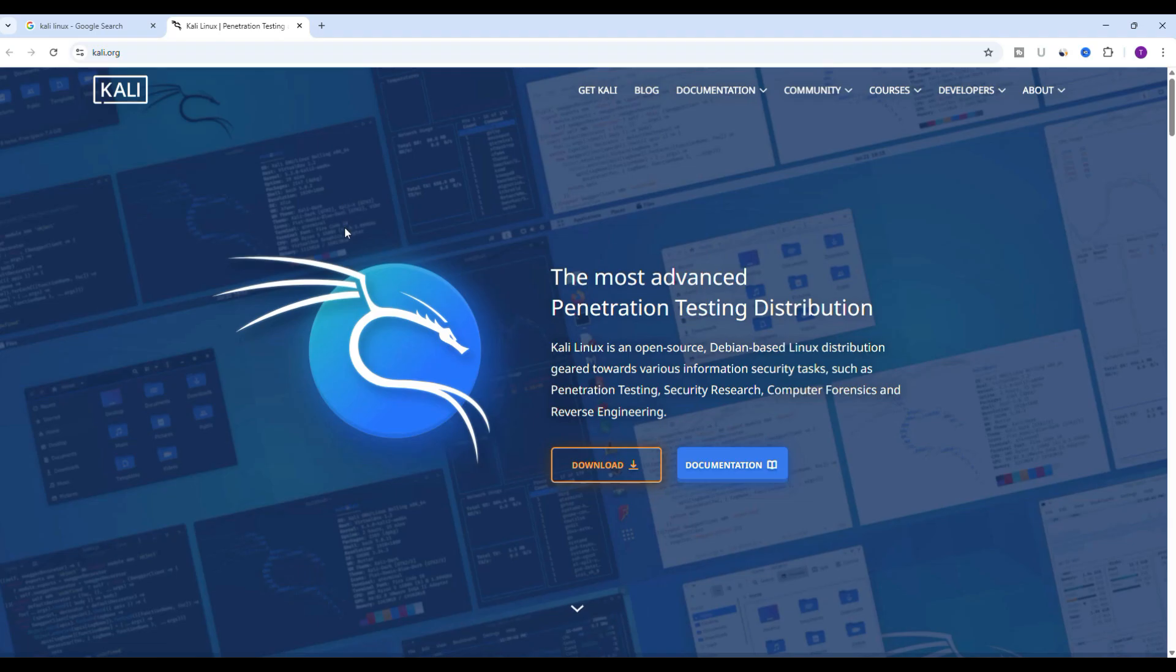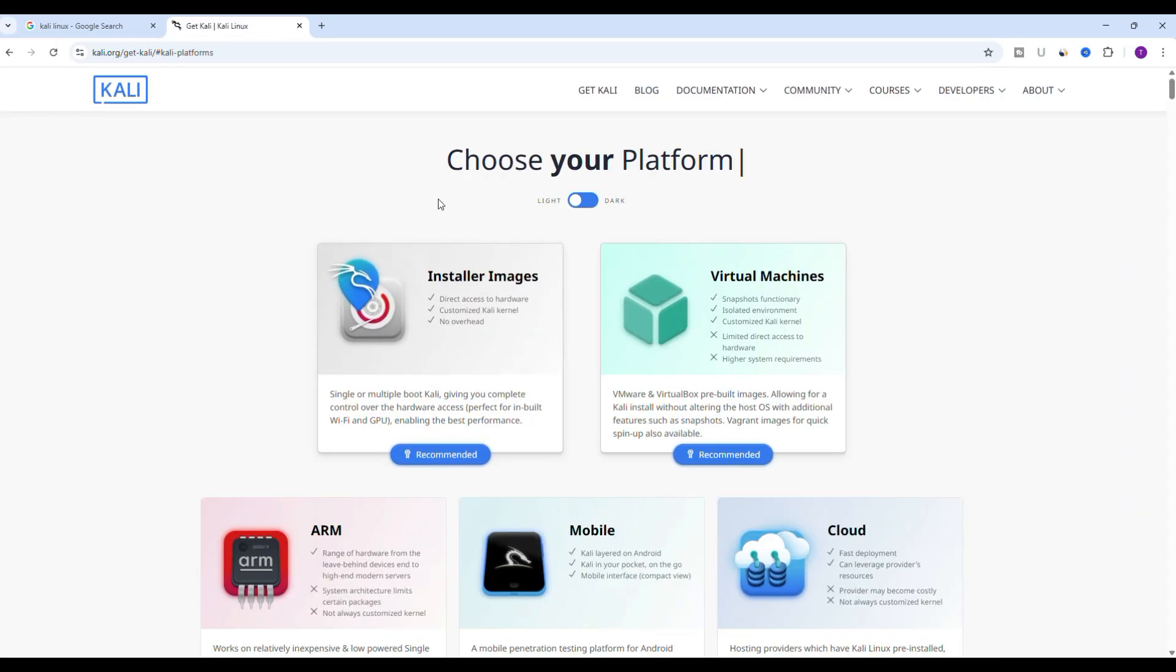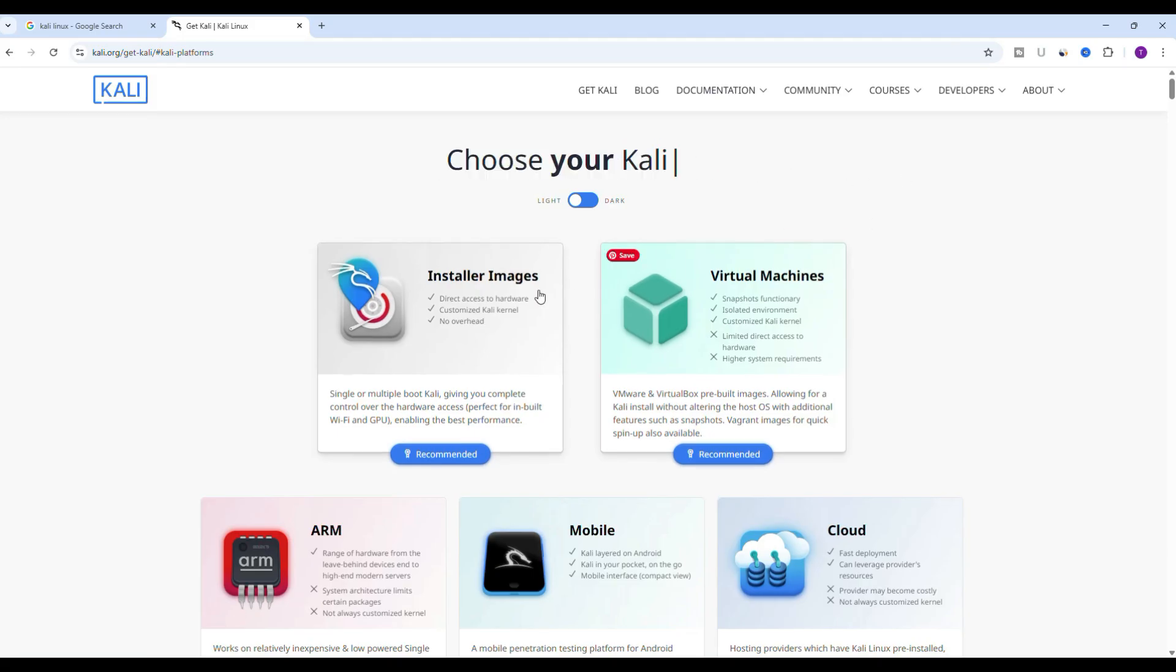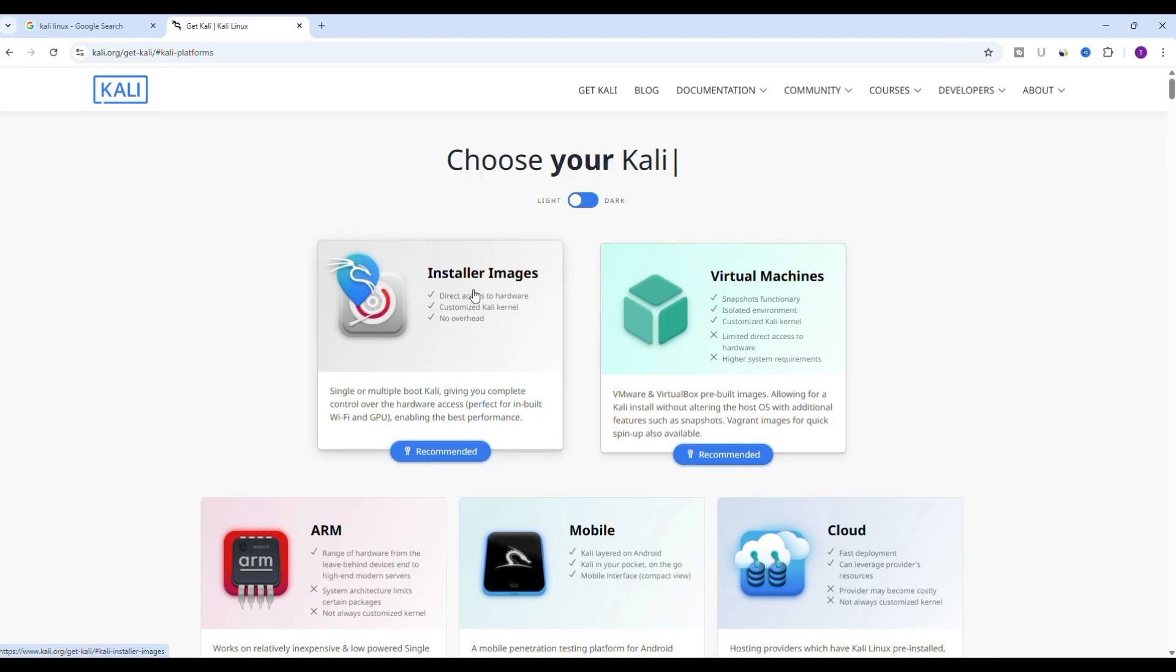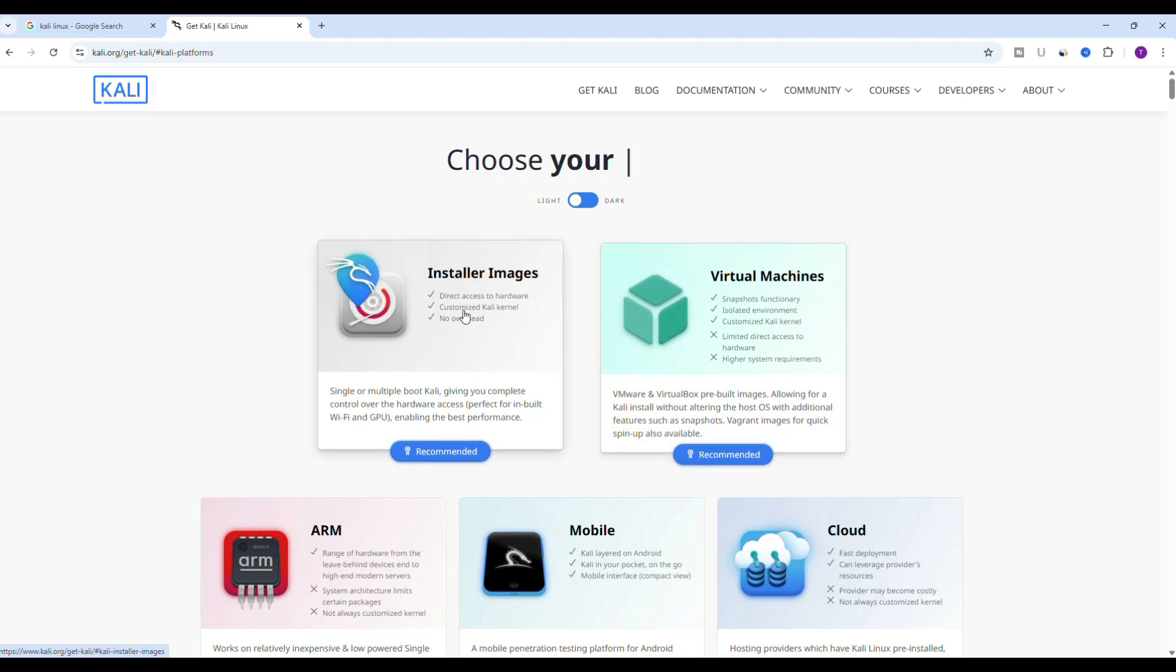Once you are on the website you will see it described as the most advanced penetration testing distribution. Now click on the download button at the top menu. Here you will see two options: installer images and virtual machine.